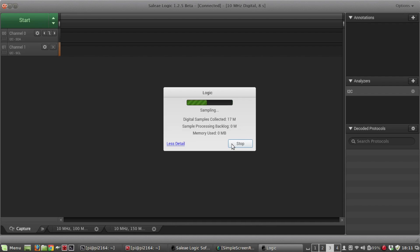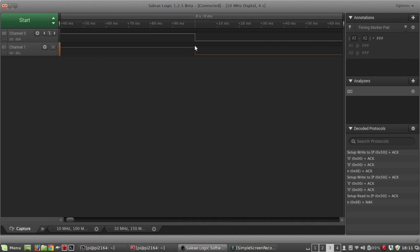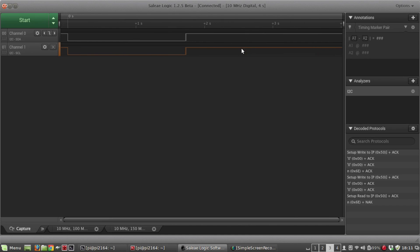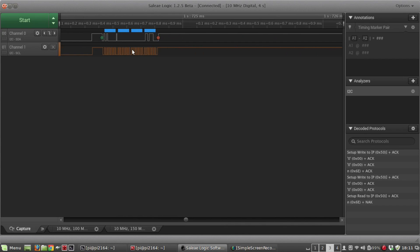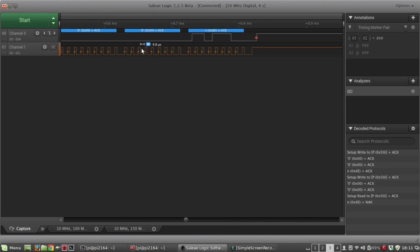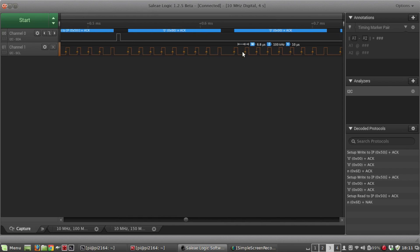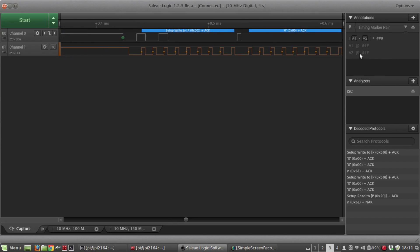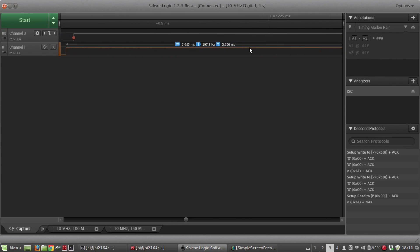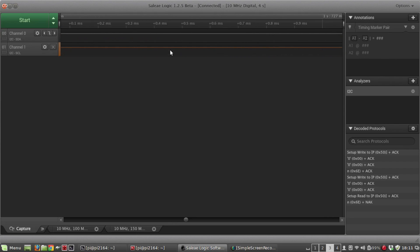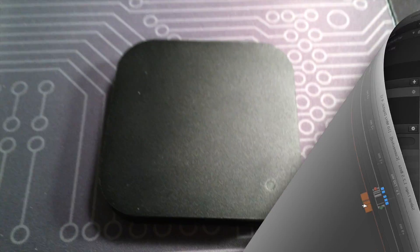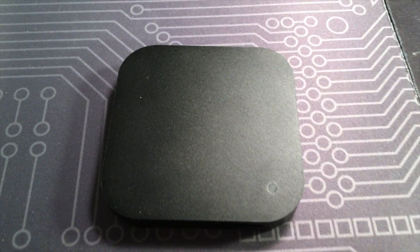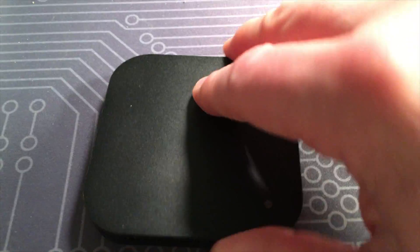This is a slightly older model. I think their current model is the Logic Pro 16, but the Logic 16 has 16 channels and a USB interface to connect to your computer. Basically you connect the hardware to your computer through the USB and then you run the Saleae Logic software to do the analysis.